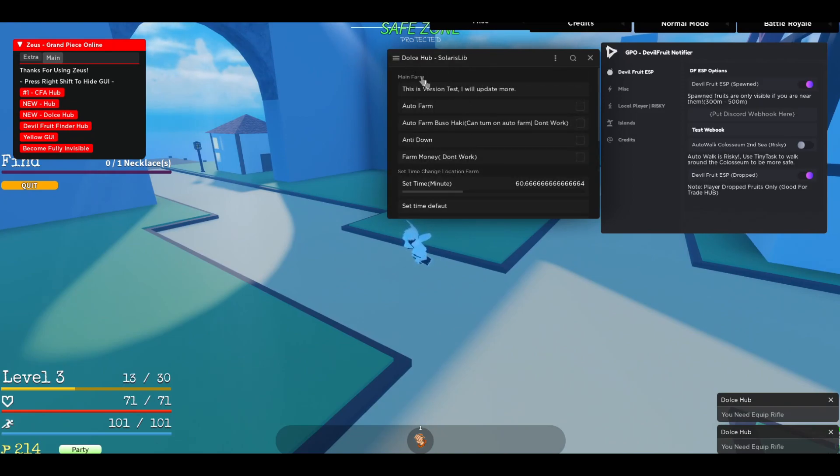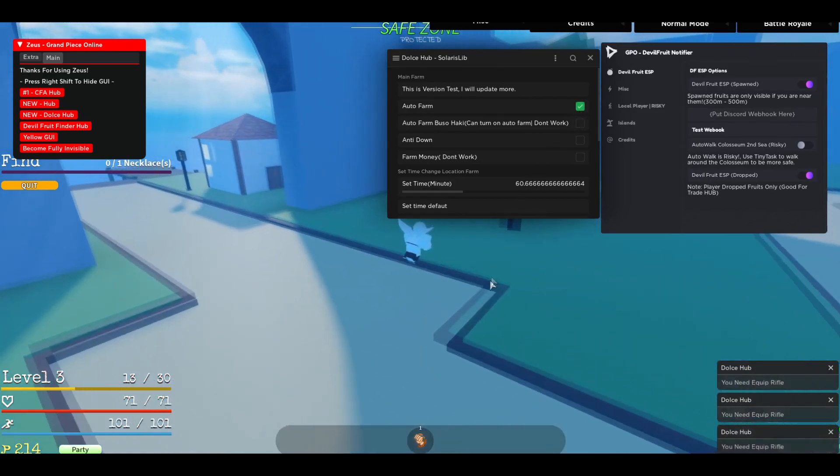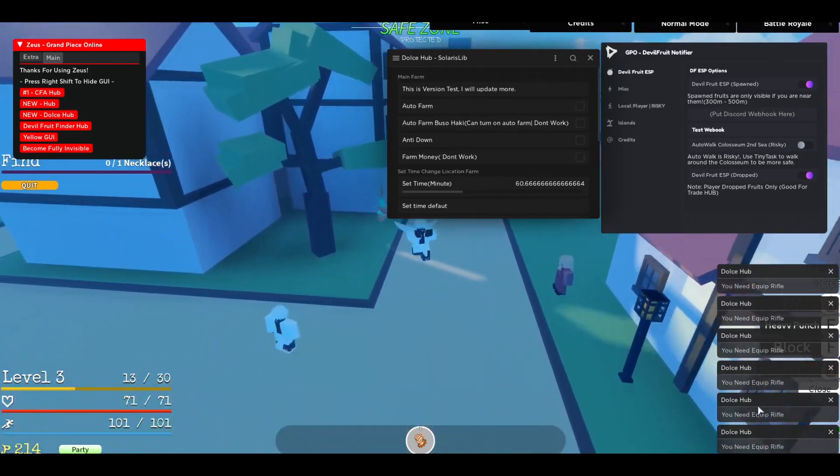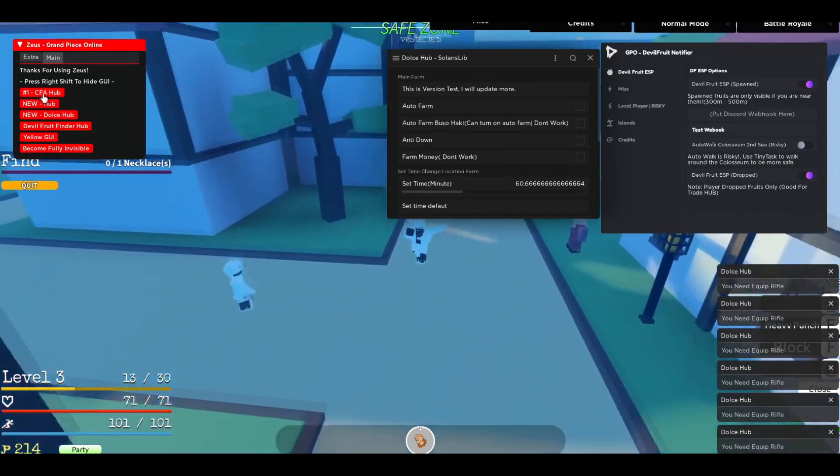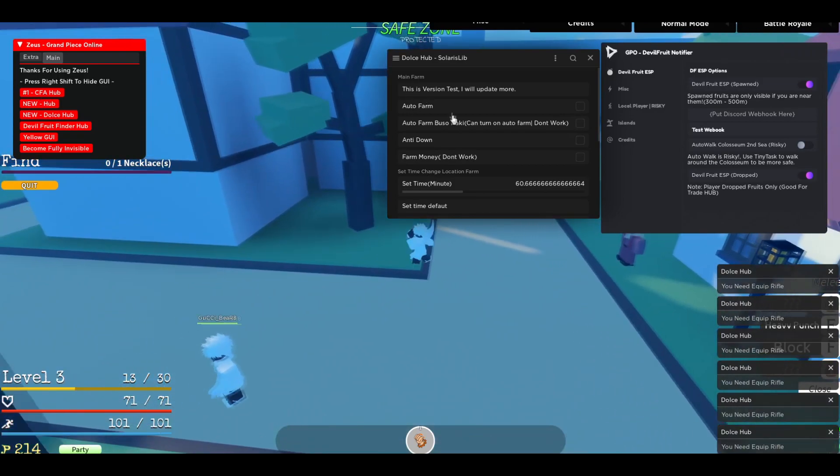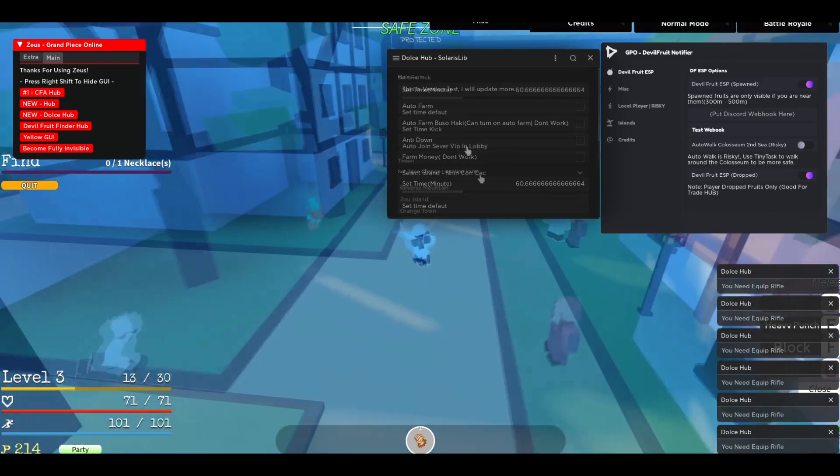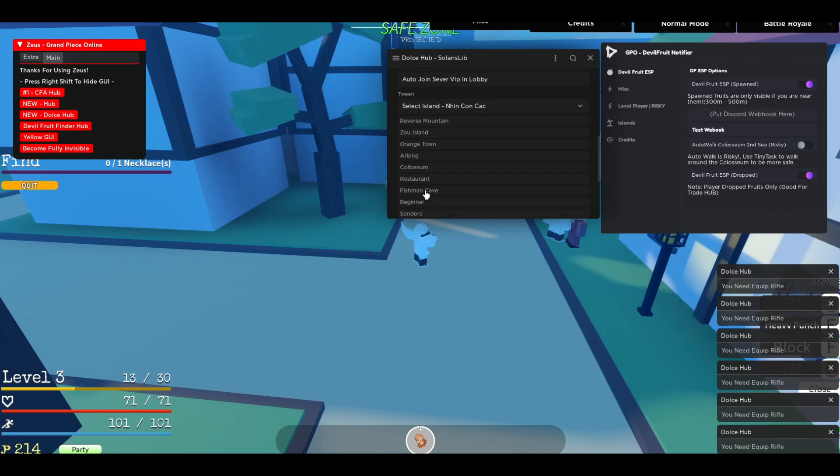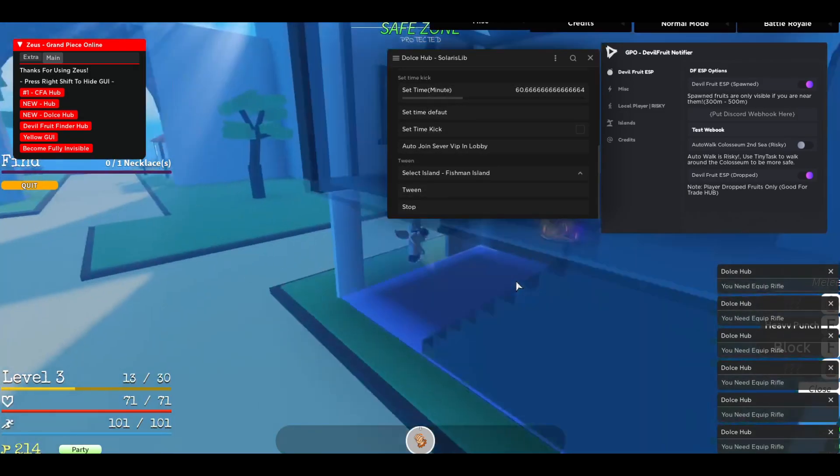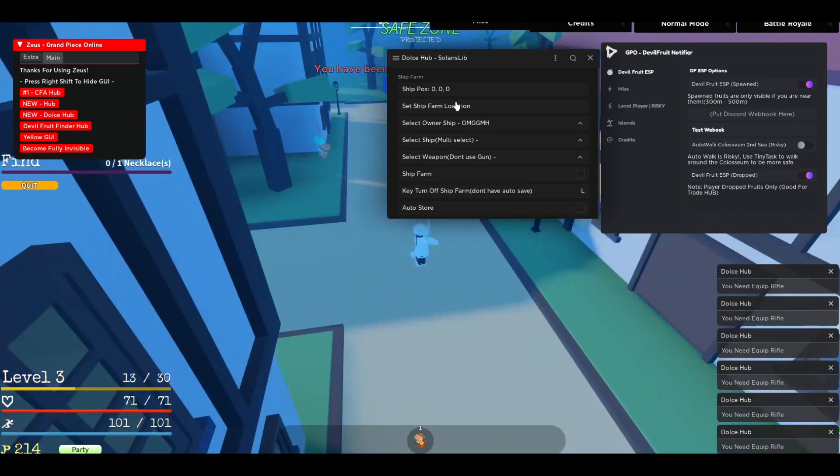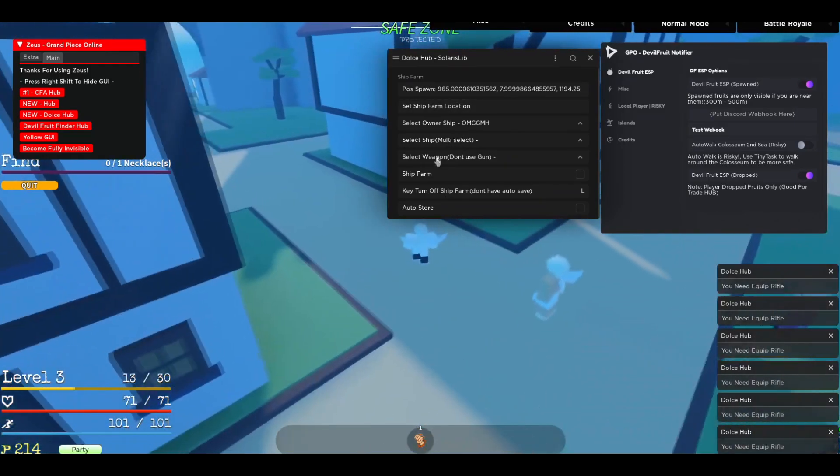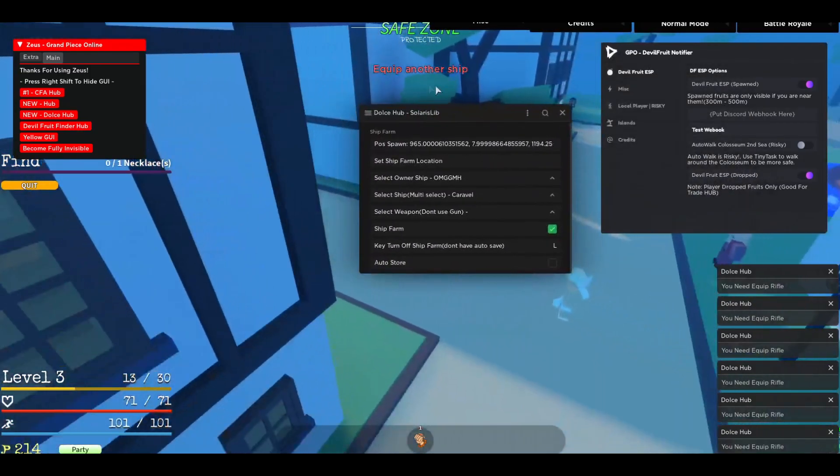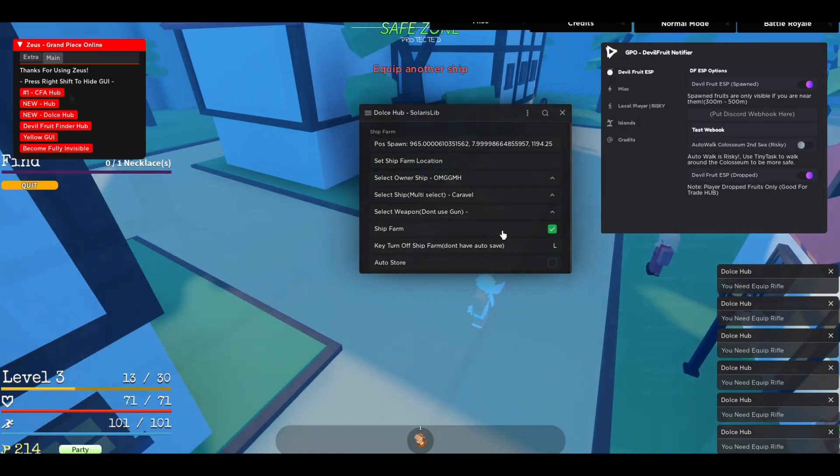So let me start with the auto farm right here. If you can see, it will go. I will need to have a rifle to start the auto farm. So make sure you got the rifle first. And then you can have a rifle, but you have a sword. You can use the CFA Hub. It has the same features, but you can also select a sword or a black leg. For the auto farm, I'll teleport to islands. Let me say, I want to go to the Fishman Island. And then I'm just going to go on tween. It will start the farm ship method. So set a ship farm. And then you can select the ship. And then ship farm. But I don't have a ship at the moment. I don't even have a ship.